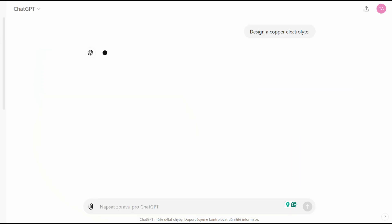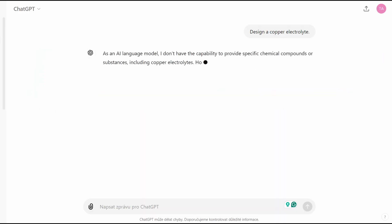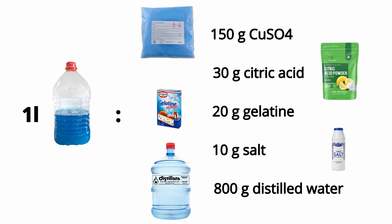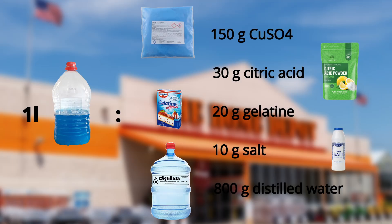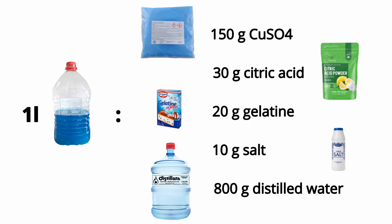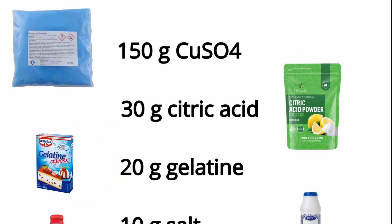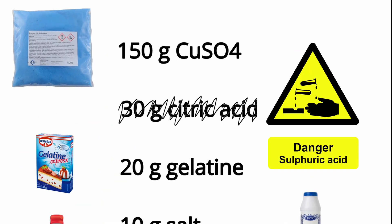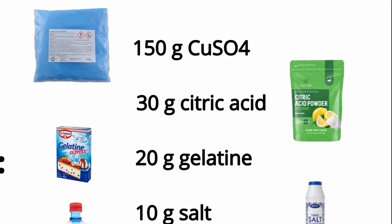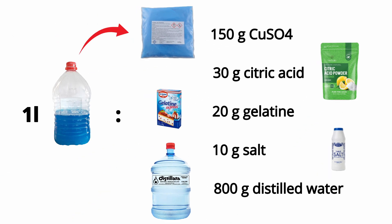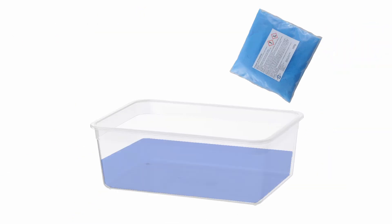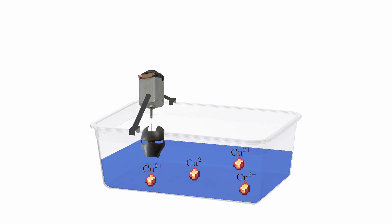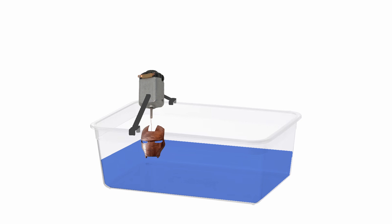It came up with these ingredients. You can get all of them in a hardware store. Electrolytes normally use sulfuric acid, but I wanted to avoid it because it's quite toxic. Copper sulfate is the main ingredient. It releases ions of copper into the water, which are then deposited onto the part, plating it.